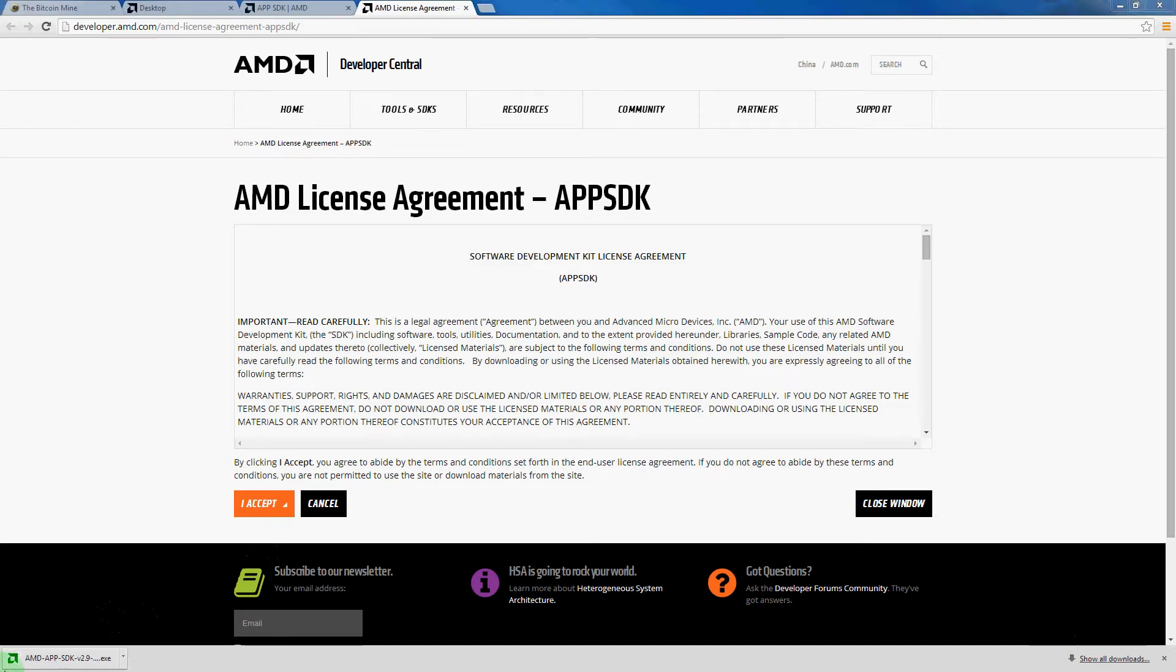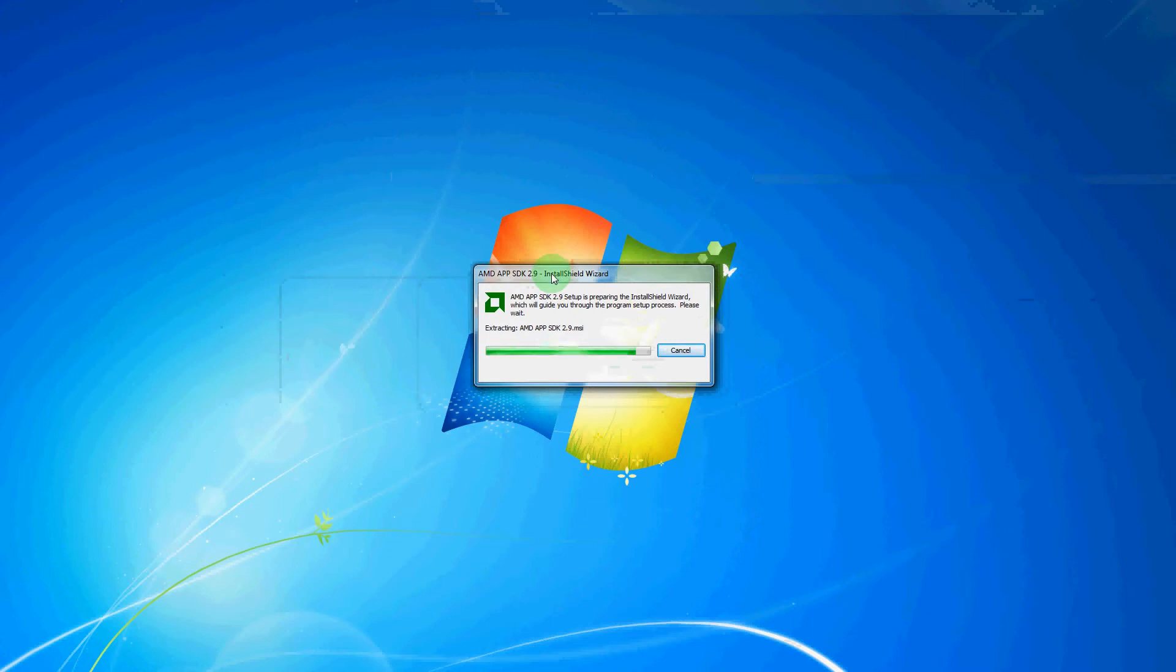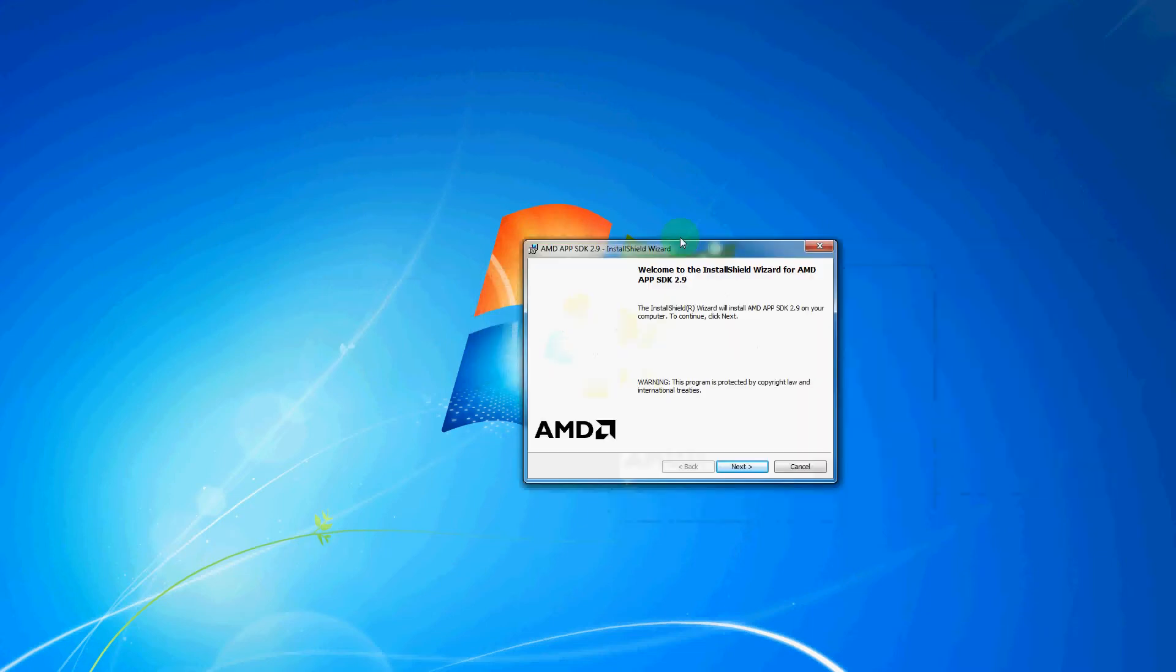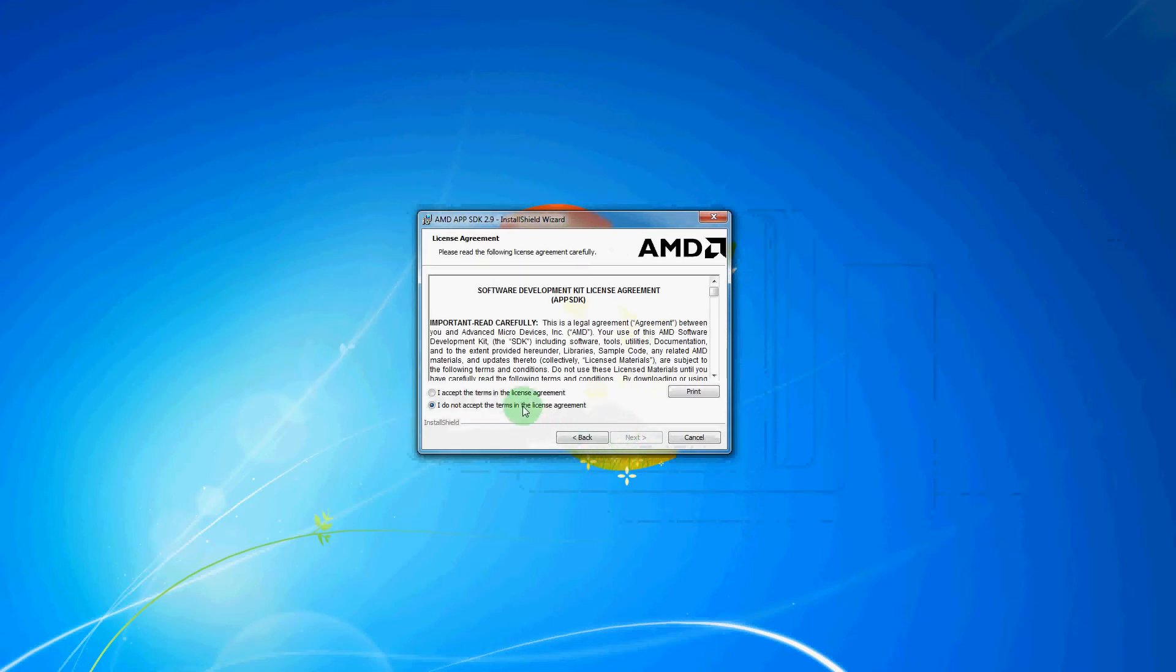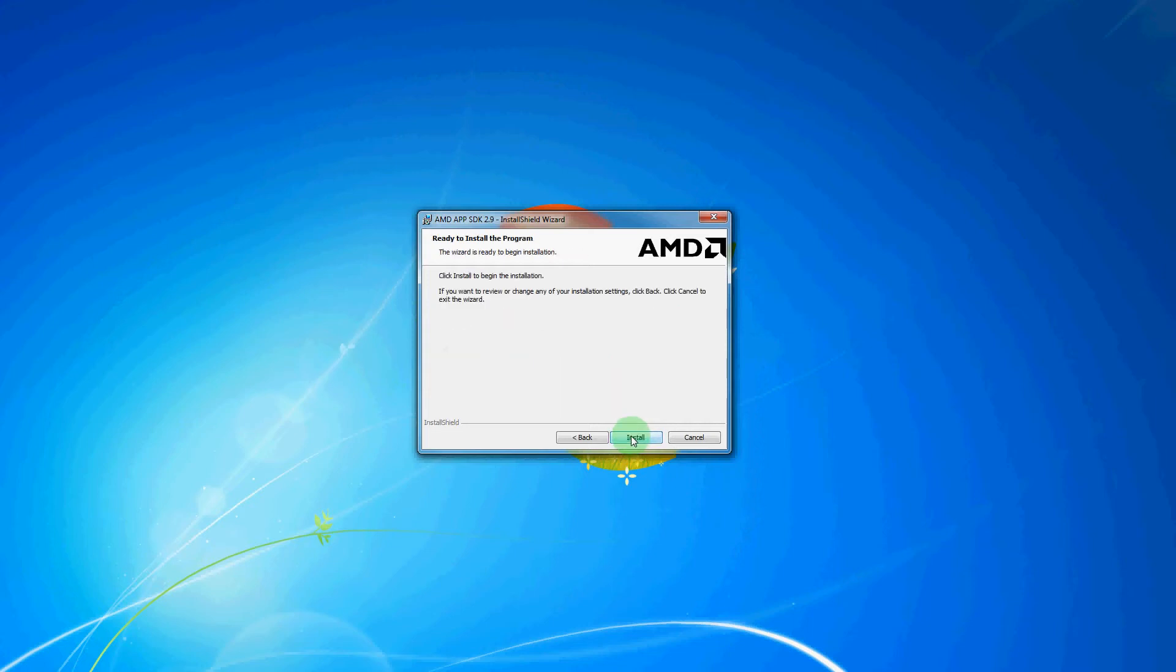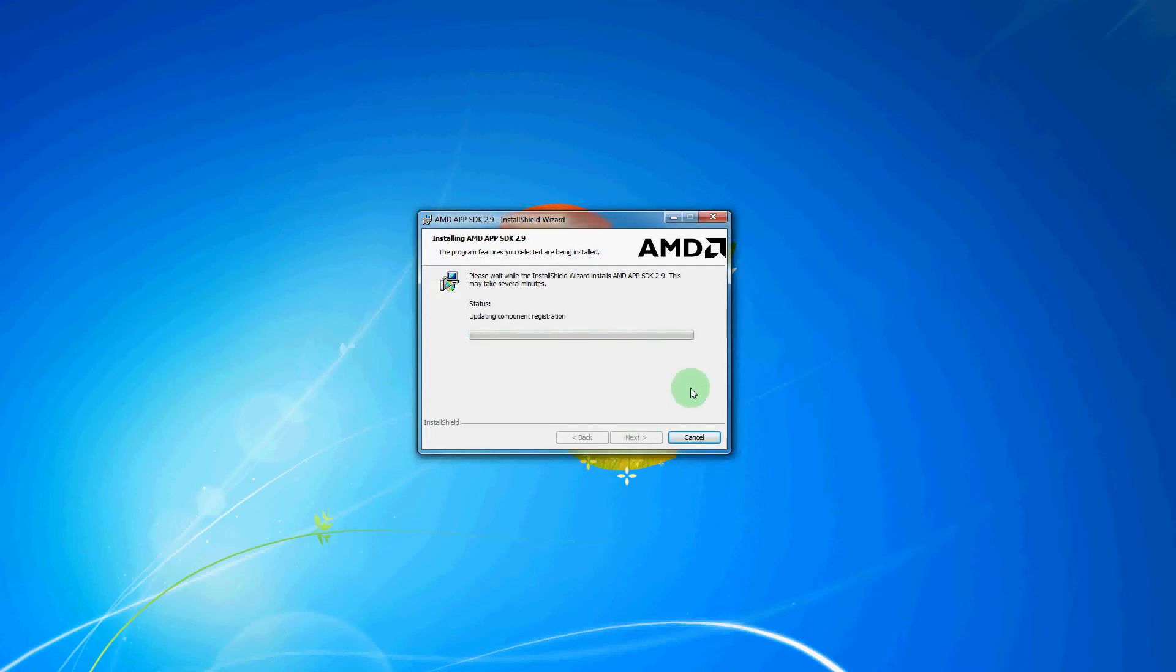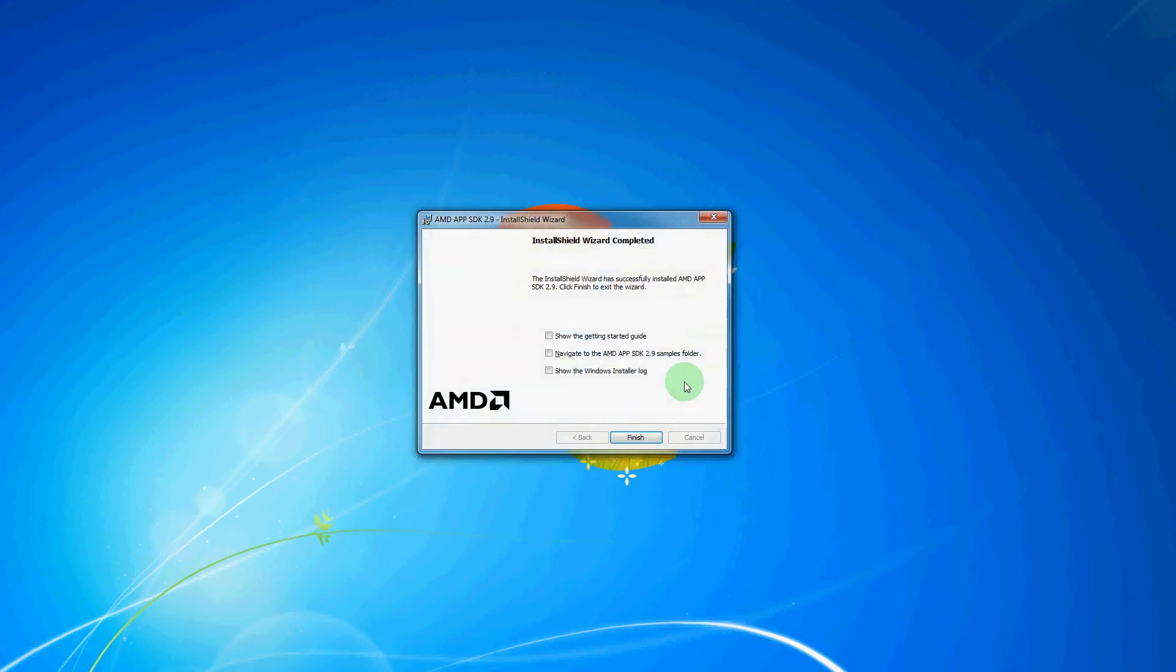Then after this file downloads, we will open it. And that will take you through the installation of it. And then from here we will hit next and agree to the software development kit license agreement. Next once again, and then we will hit complete here to install all the different program features of this program. And then we will hit install once again. And it may take a few minutes for this to install on your machine. And then here you will be able to click on finish.